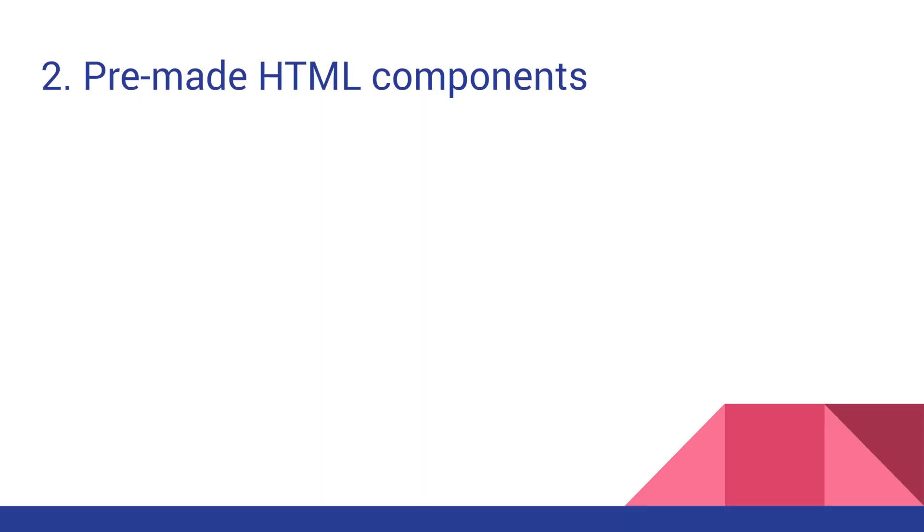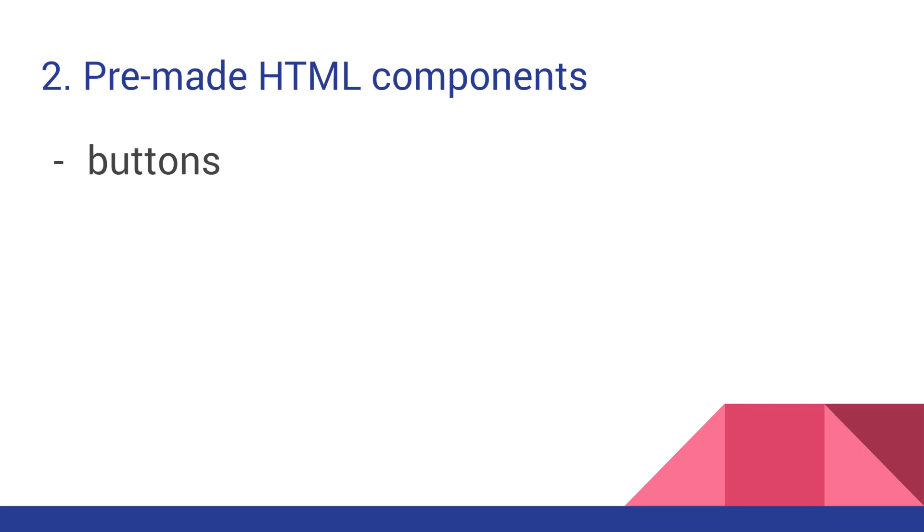The second important advantage is the extensive collection of pre-made HTML components that are shipped with Bootstrap. I will try to outline the most important ones and the ones you'll probably need on almost every website you will build. First are buttons with their color variants, primary, secondary, their outline variants, and much more.